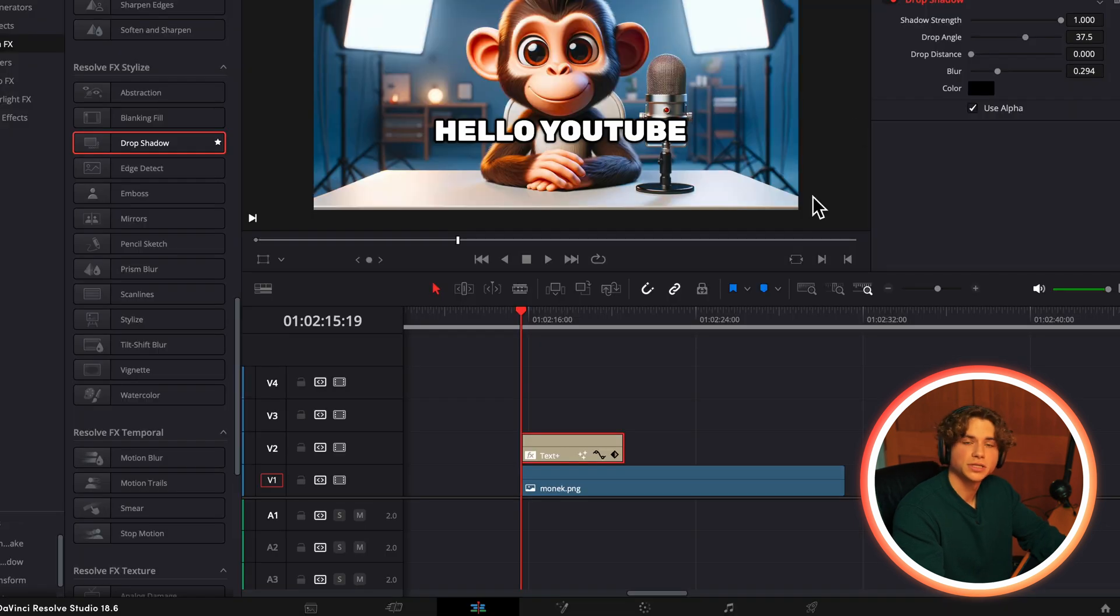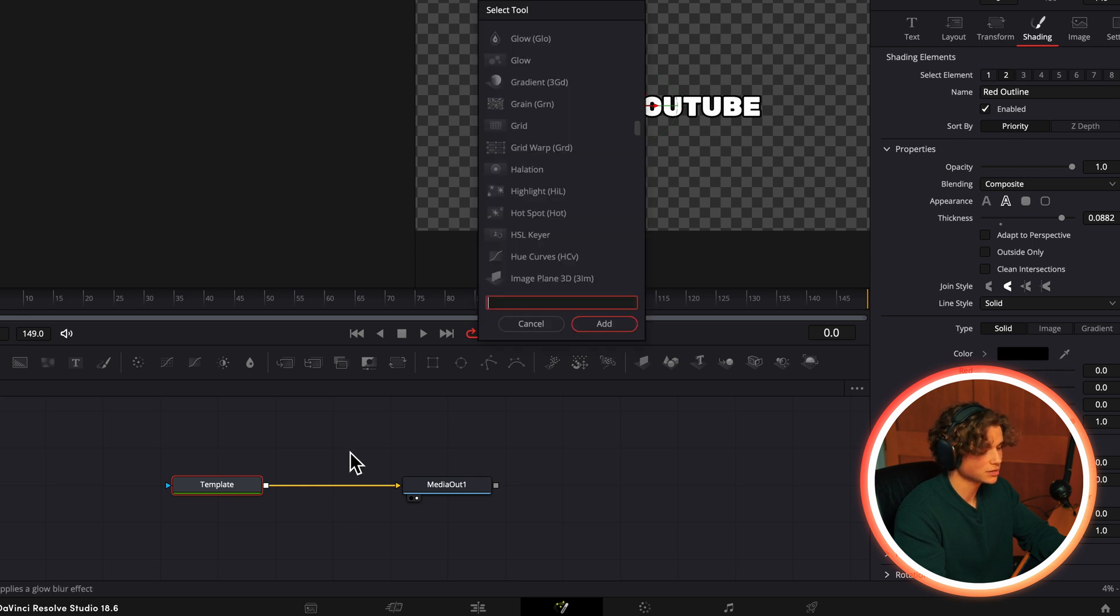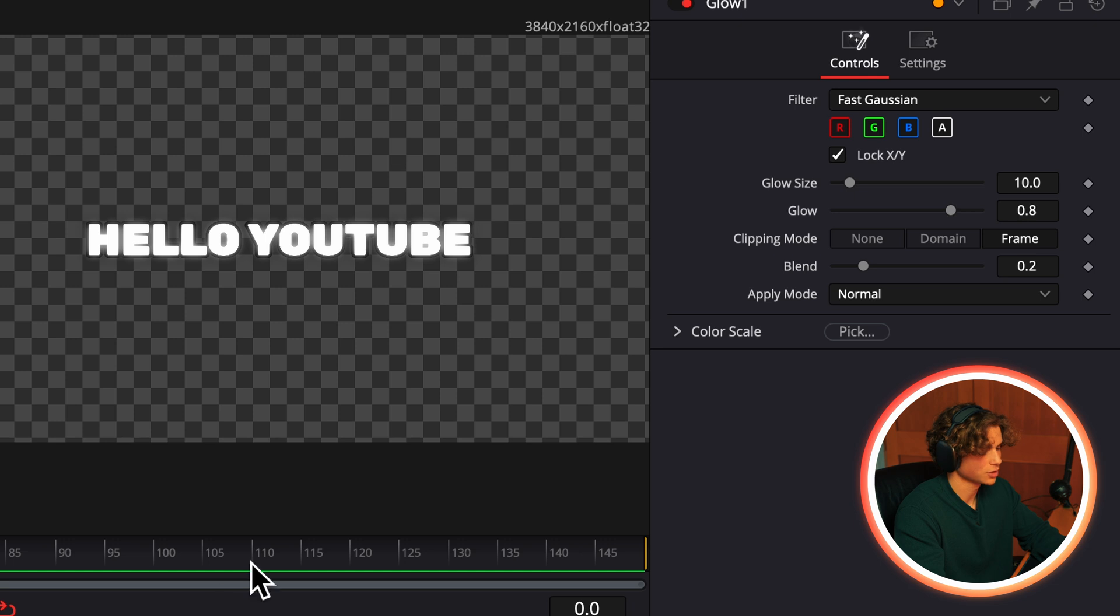Now we're going to go to the fusion tab and add our glow. So all you do is press shift space and search glow and then enter. We're going to turn that down to about 0.7.